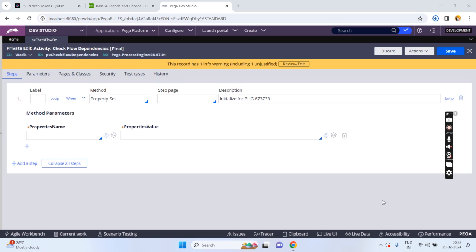Hello friends, in this video I am going to explain how to decode a Base64 encoded string in PEGA. In PEGA, how can we decode the encoded string? Using one of the OOTB functions, we can achieve decoding the Base64 encoded string.